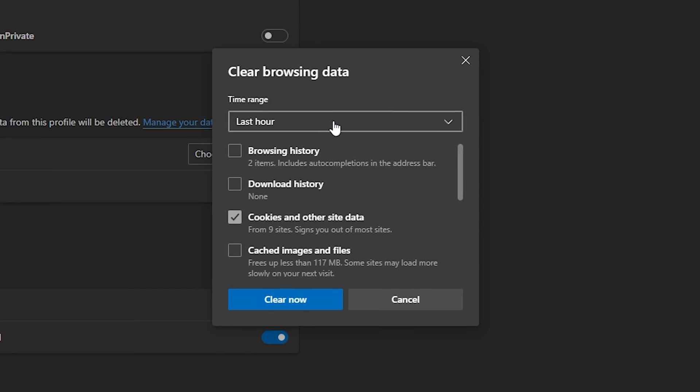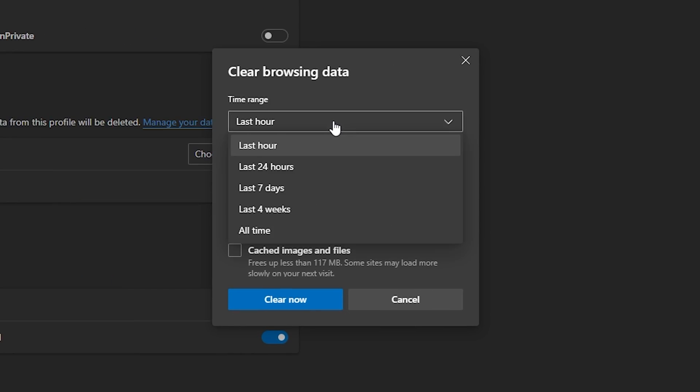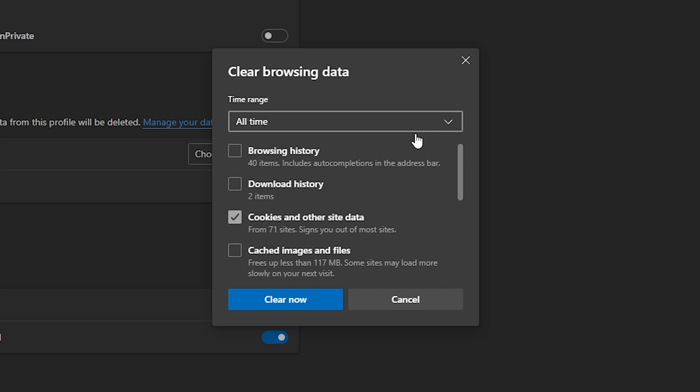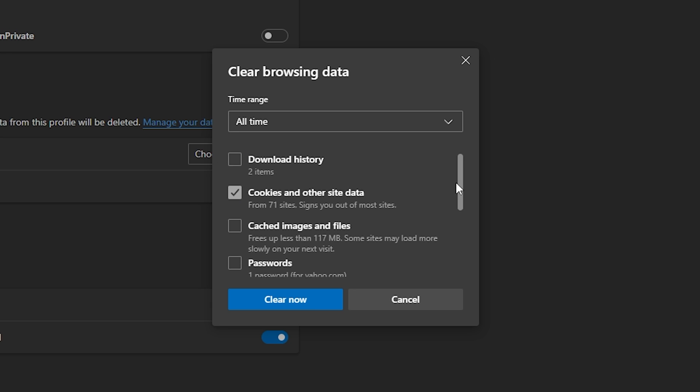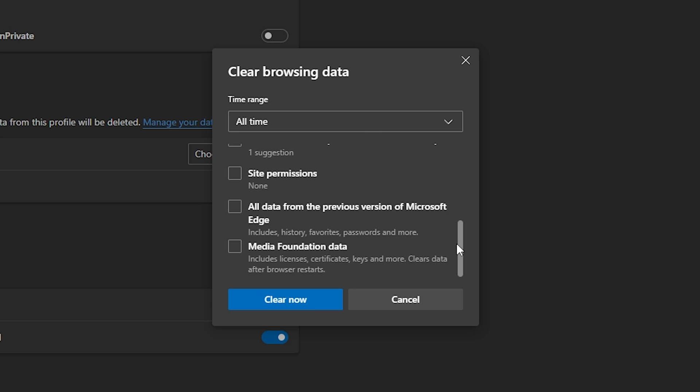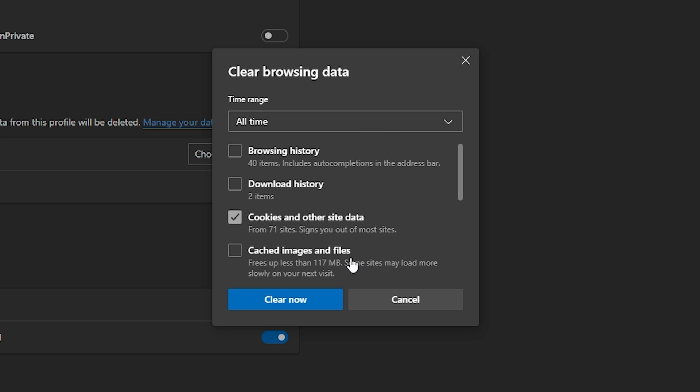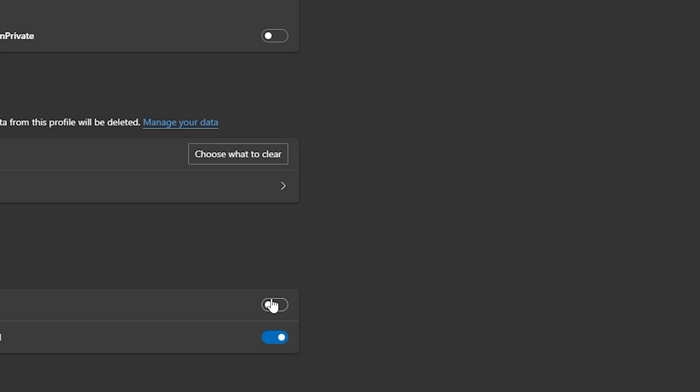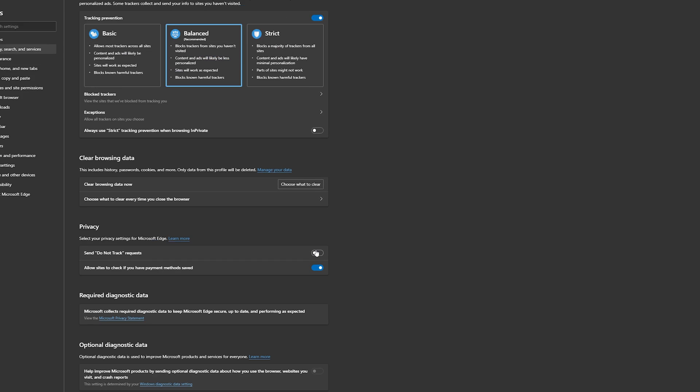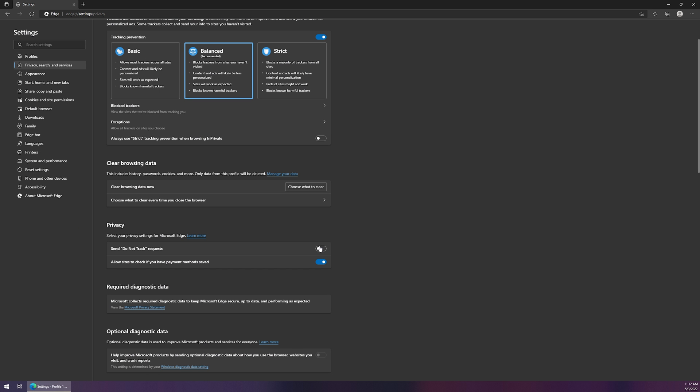And once again, you can see that we've got the last hour all the way up to the all of time selection. We'll just do all of time. And then you've got your individual boxes that you can select and deselect. You can scroll down just a little bit. So you're going to want to select what it is that you want to remove. And once you've done that, come on down and left-click on clear now, and everything's been cleared out of Microsoft Edge.